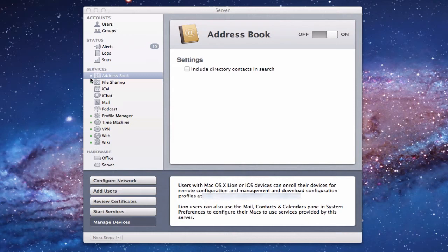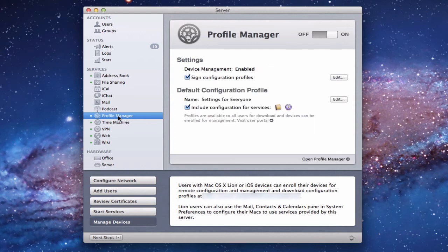Before I show you how to set up clients, I want to go over to Profile Manager right here. Now that we've set up Address Book, you'll notice it's been added with a little icon. This other icon here is for VPN, which I already had set up. As you begin to add services, the icons for those services will appear here.